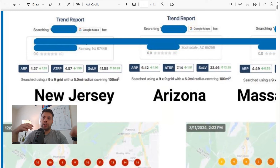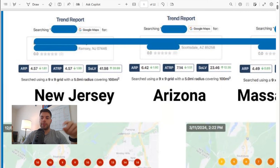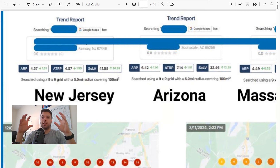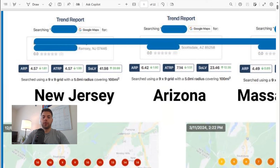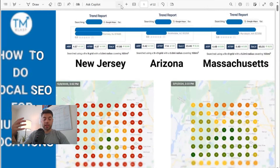Anything past position three — position four or five — you're not on page one, so the visibility drops off completely. Most people only click on the first few results they see on page one, so you really want to get as high as you can with Share of Local Voice. That's the KPI I care most about when we're looking at local SEO.